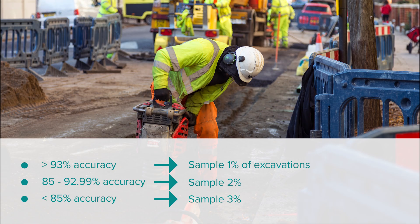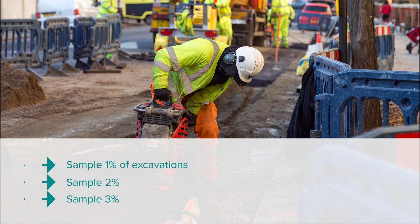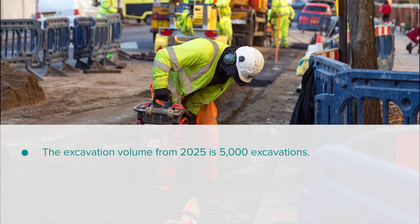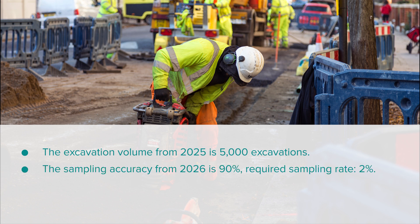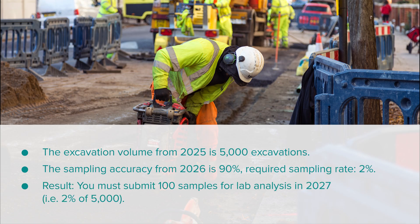Here is an example. Let's say your organisation is calculating its sampling burden for 2027. The excavation volume from 2025 is 5000 excavations. The sampling accuracy from 2026 is 90%. Required sampling rate: 2%. Result: you must submit 100 samples for lab analysis in 2027, i.e. 2% of 5000.